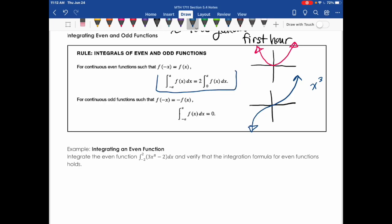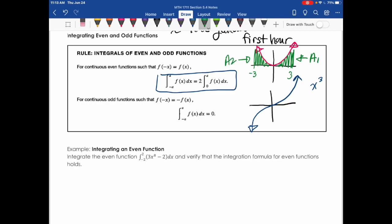For even functions, instead of integrating from −a to a, because the function is symmetric along the y-axis, we can take half and double it. For example, integrating the parabola from −3 to 3: since the two halves have equal area, we can just integrate from 0 to 3 and double the result. That's what the even-function shortcut says.